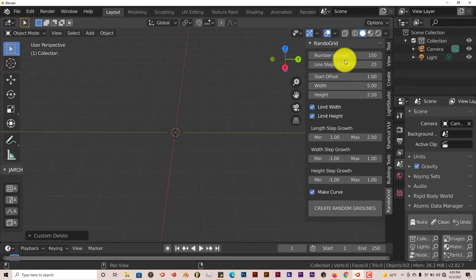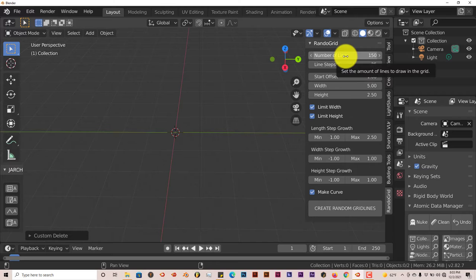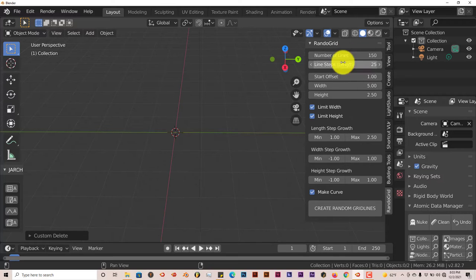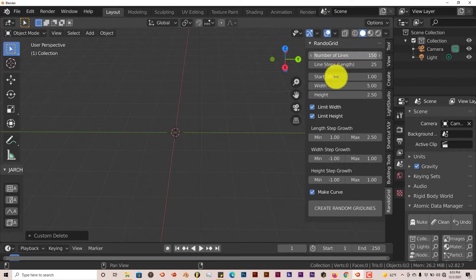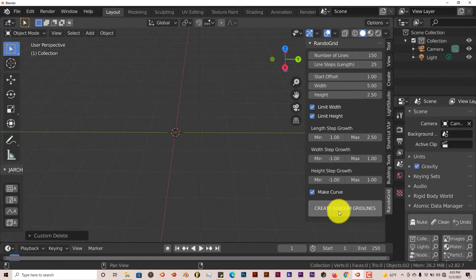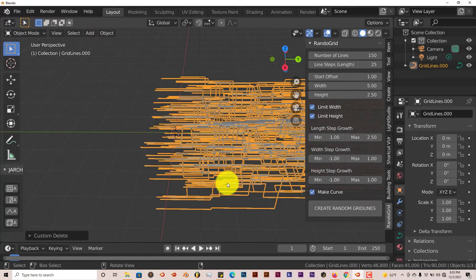You can increase the number of lines, which is the number of pipes, but 150 is a good amount. Once you're satisfied with these options, just click on Create Random Grid Lines.